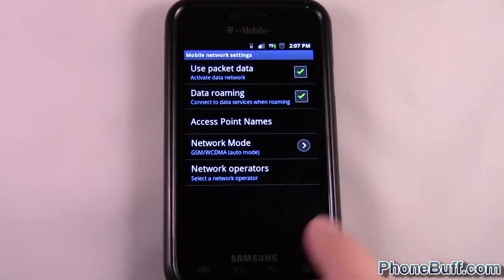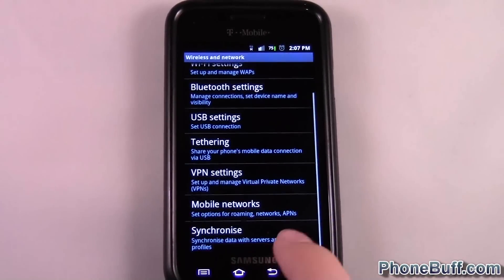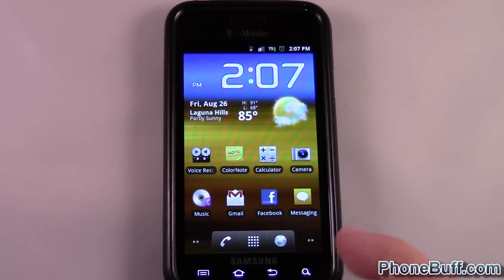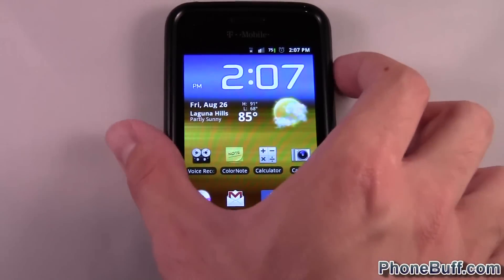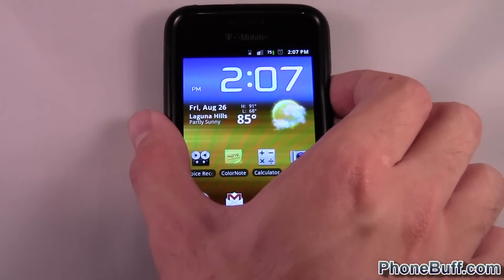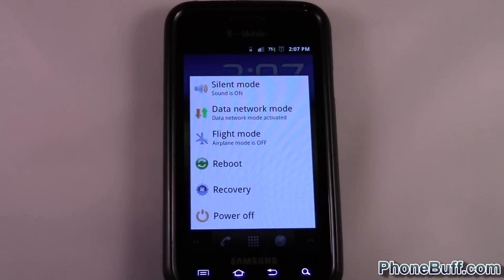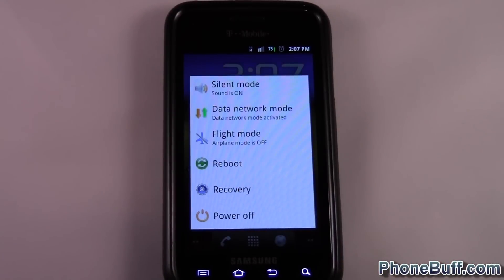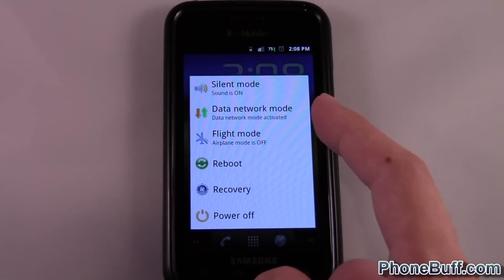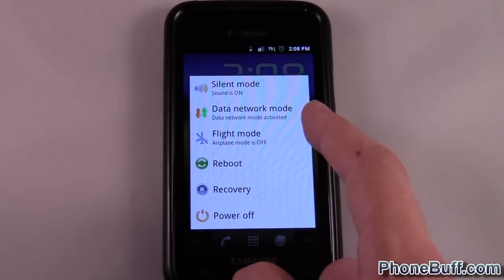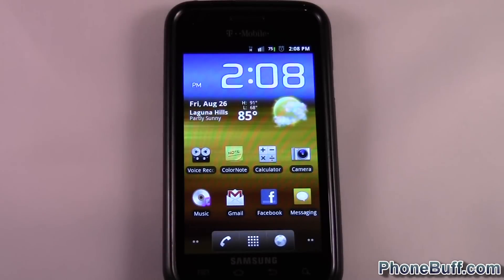Another way to do that — if this option isn't available, which can happen on a lot of Android systems — is to press and hold the Power key from the home screen. And you can see right there it says 'Data Network Mode.' Right now it shows it's activated.